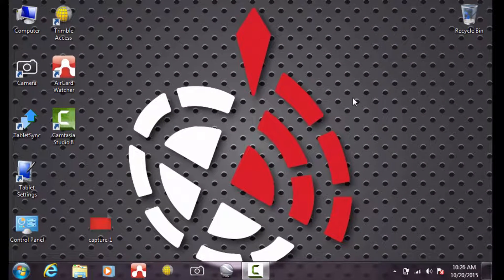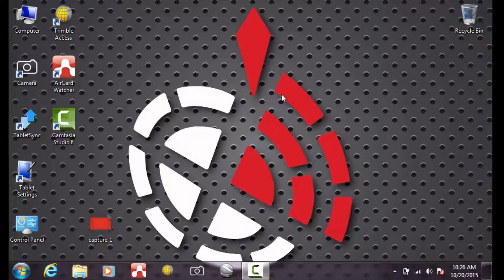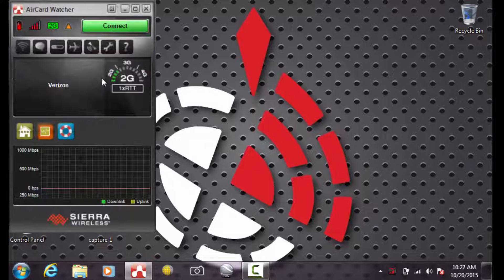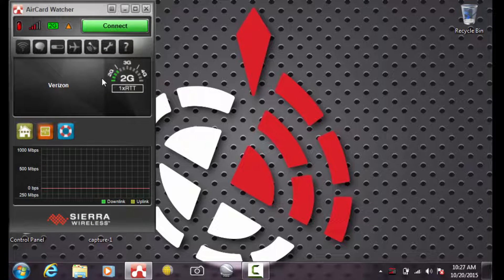On your tablet's desktop, locate and open the program called Air Card Watcher. Once Air Card Watcher is open, you'll see by default it's connected to 2G Verizon service.